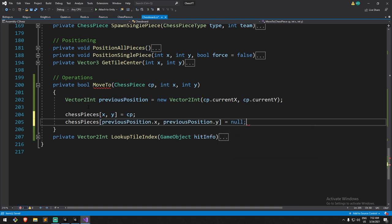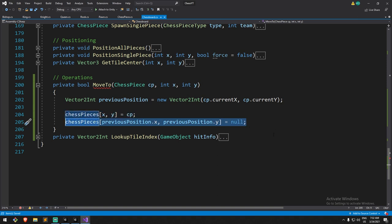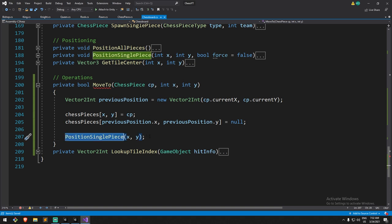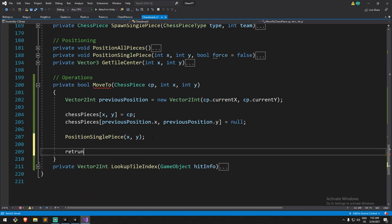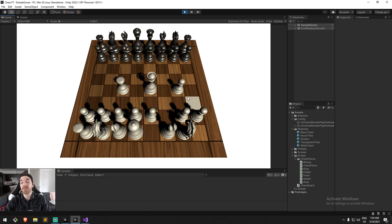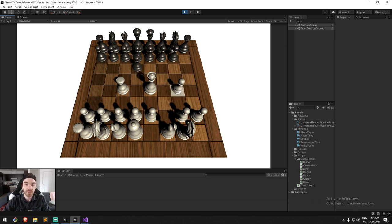The piece moved from that spot, so this one is now null and has no more reference. We can then call `PositionSinglePiece`, sending in the new position, and that function takes care of actually moving it to the right place. For the moment let's just return true — assume all moves are valid for testing. Let's give this a try. As you can see, I'm click-holding and dragging and the pieces are moving.